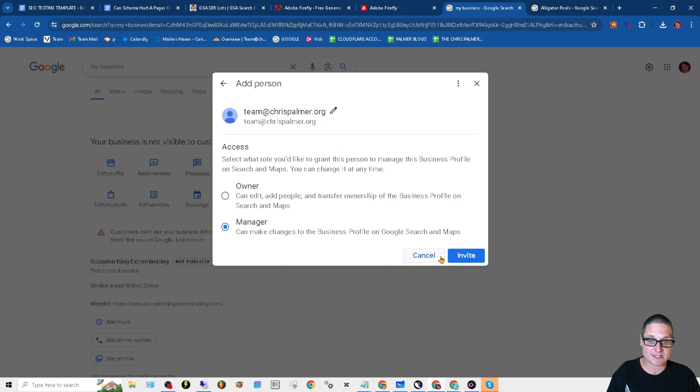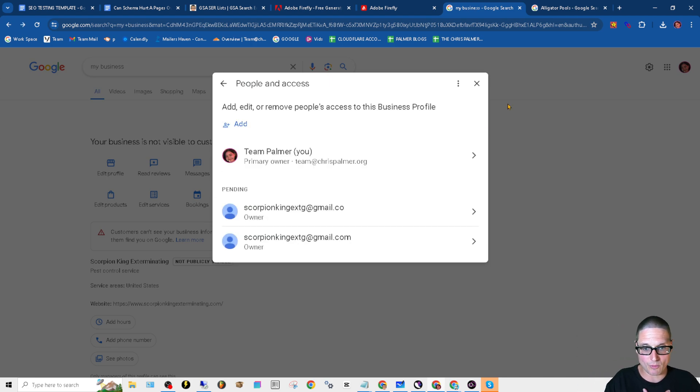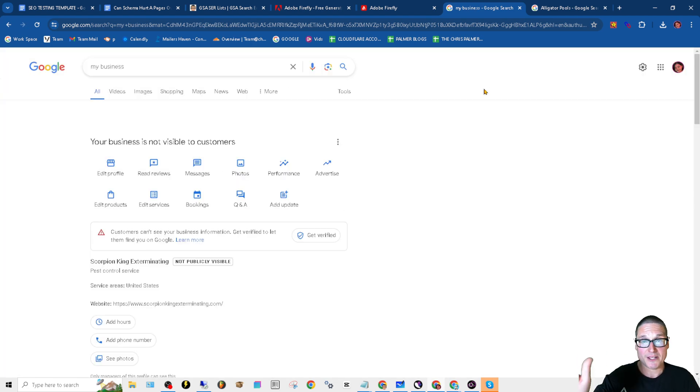We'll have manager access and then you can invite us and we'll be able to optimize your profile. Thank you so much, and I'll see you in the next one.